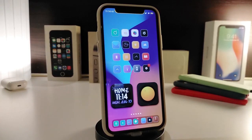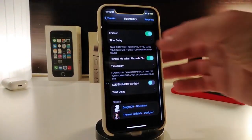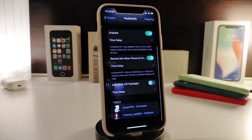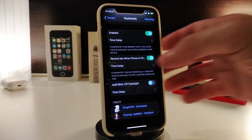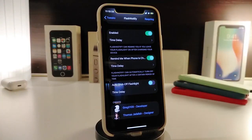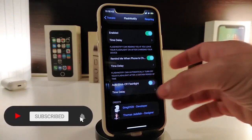The next tweak is called Flash Notify. This is for your flashlight — if you turn on your flashlight and then forget to turn it off, this tweak will remind you with a notification and other options available in settings. Navigate to Settings and enable the tweak. You have a time delay option — tapping it gives you choices from 30 seconds up to 15 minutes. After that time, it will give you a notification if you left your flashlight on, or optionally the tweak will turn off your flashlight automatically.